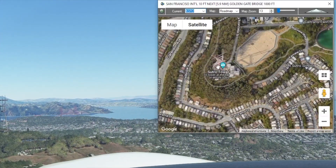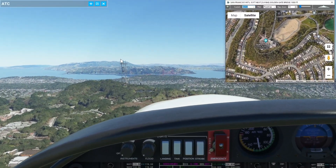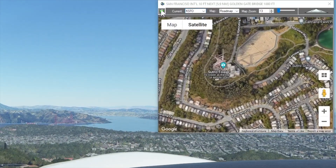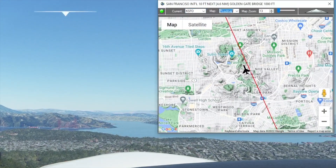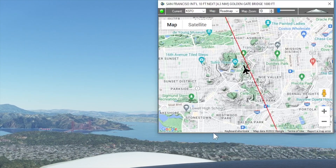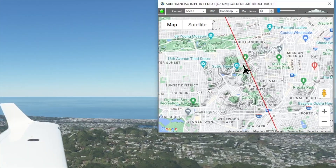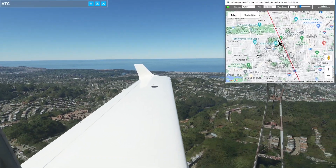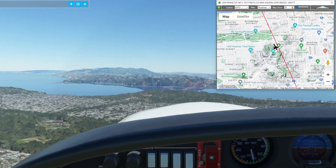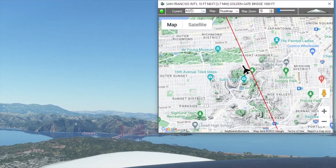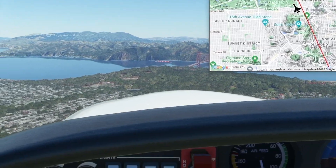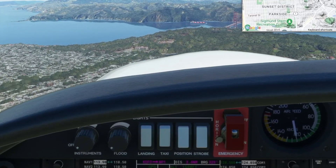Here's the actual Sutro Tower according to Google Maps, and here's the Sutro Tower in game. Now when I switch back to GPS follow mode, it'll restore my roadmap view at a map zoom level of 13, and there's the Sutro Tower.